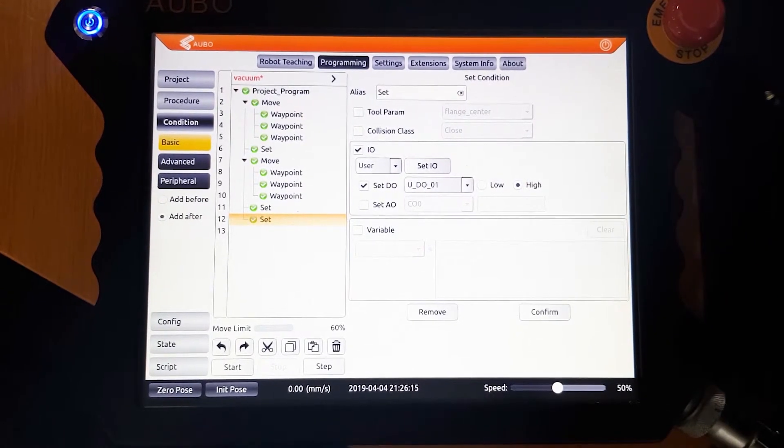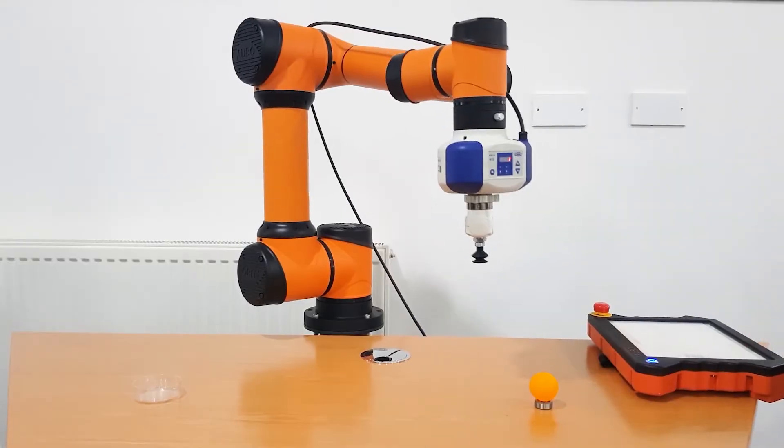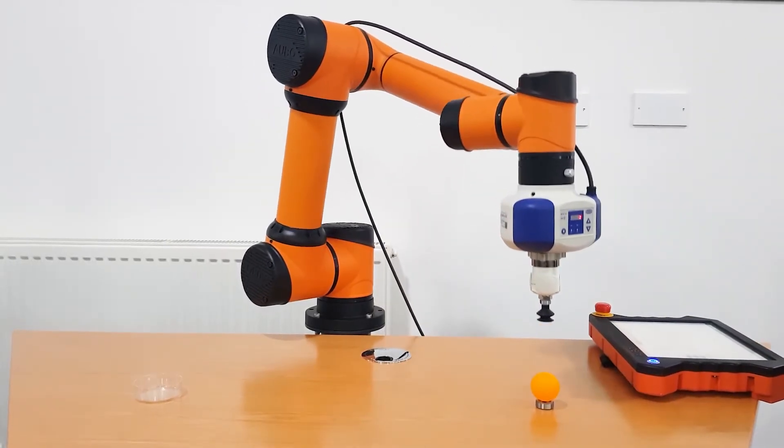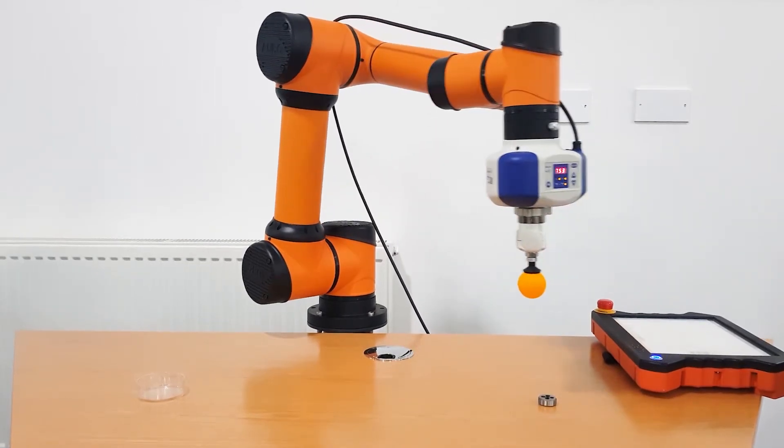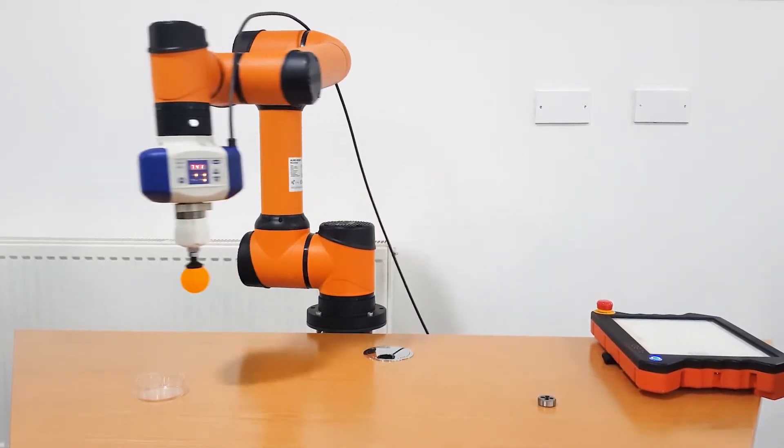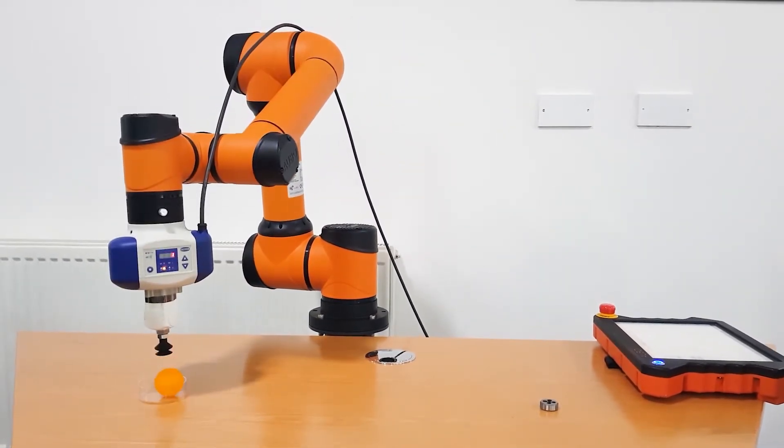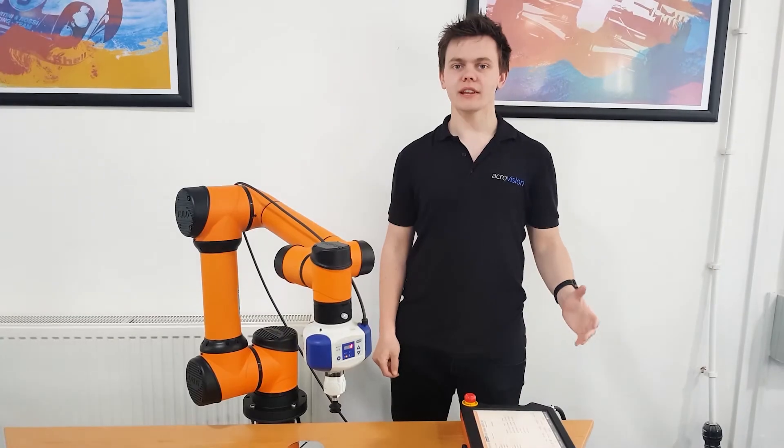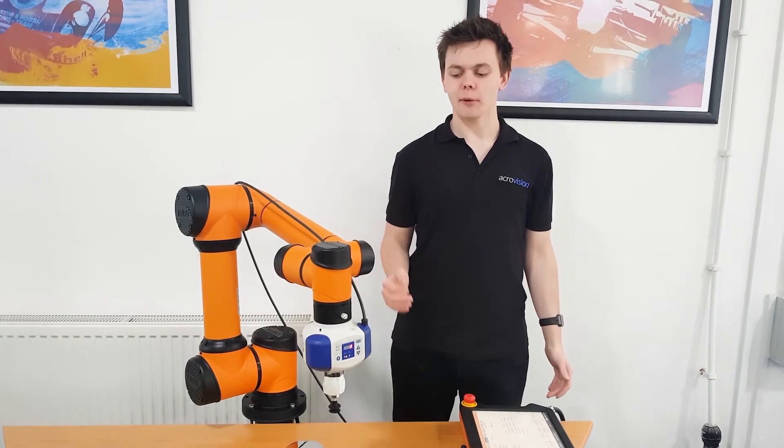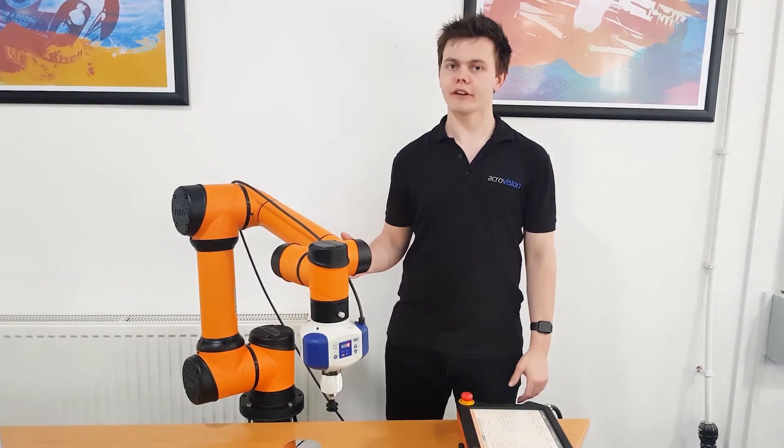And now the program is ready to run. And that's how easy it is to use the collaborative robot vacuum with the Orbo i5.